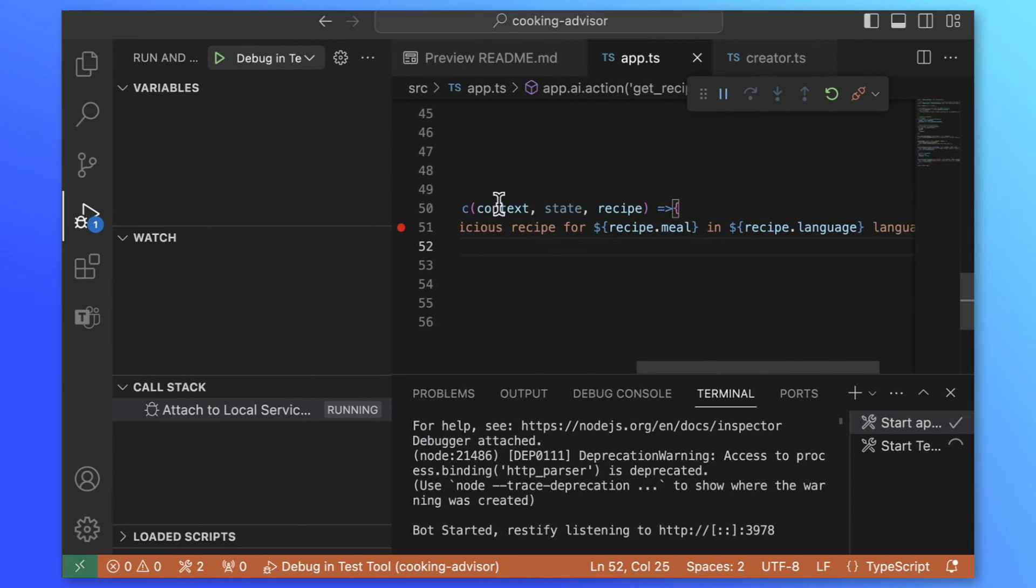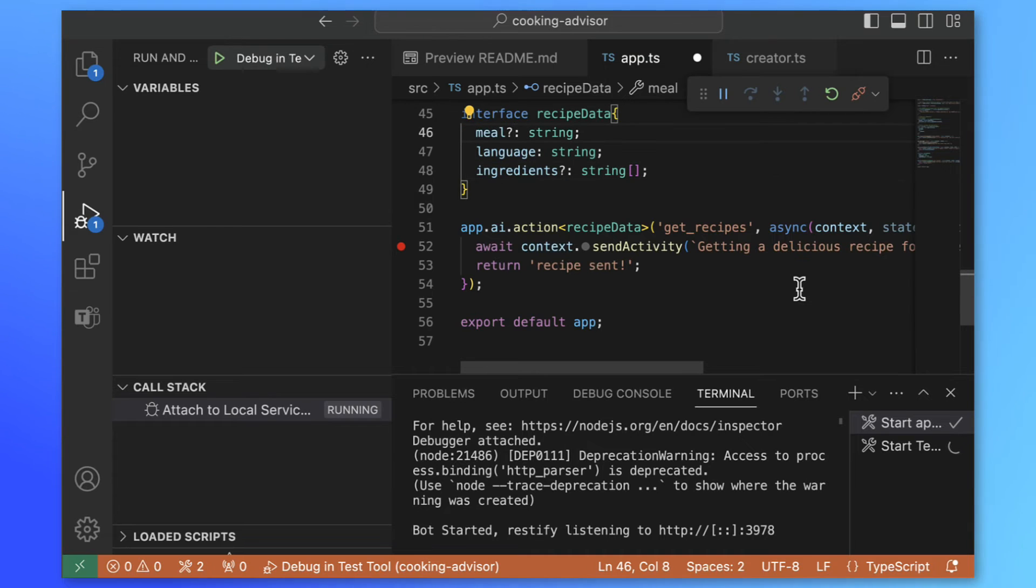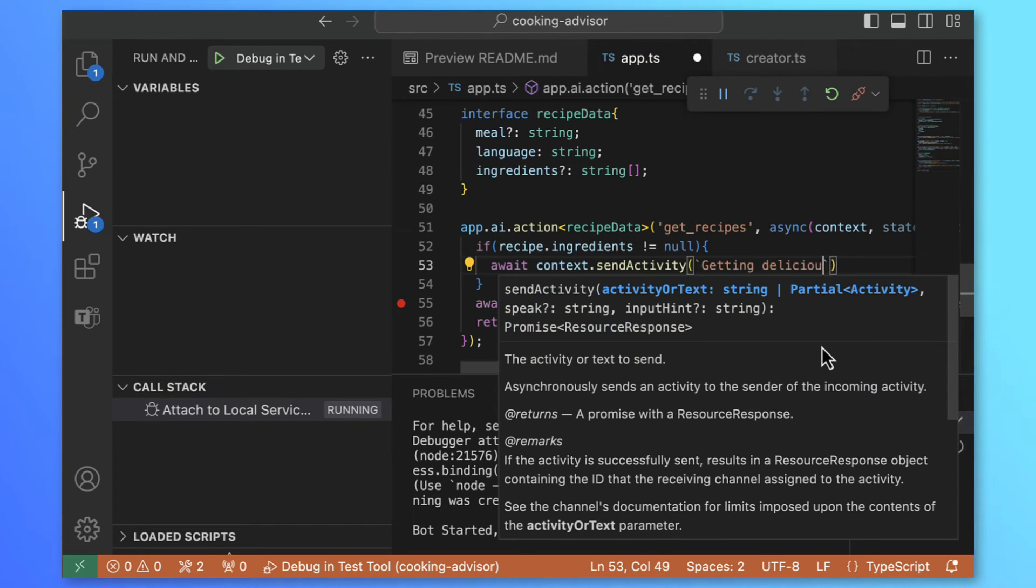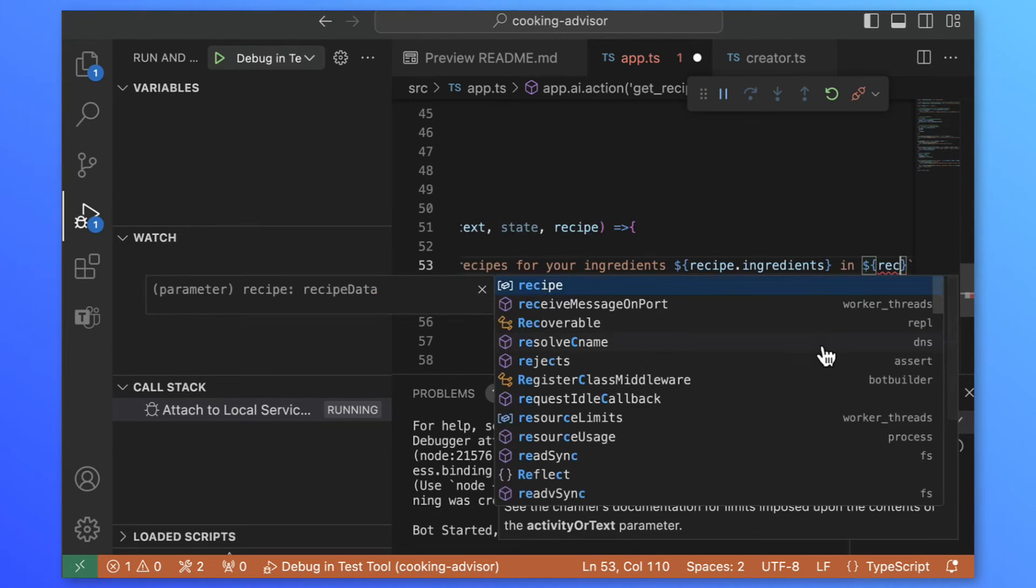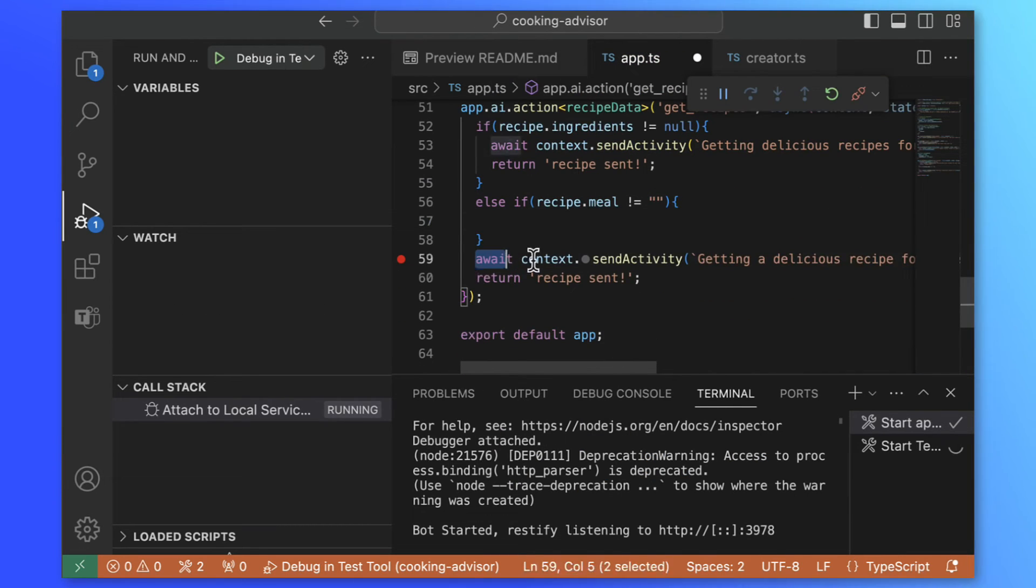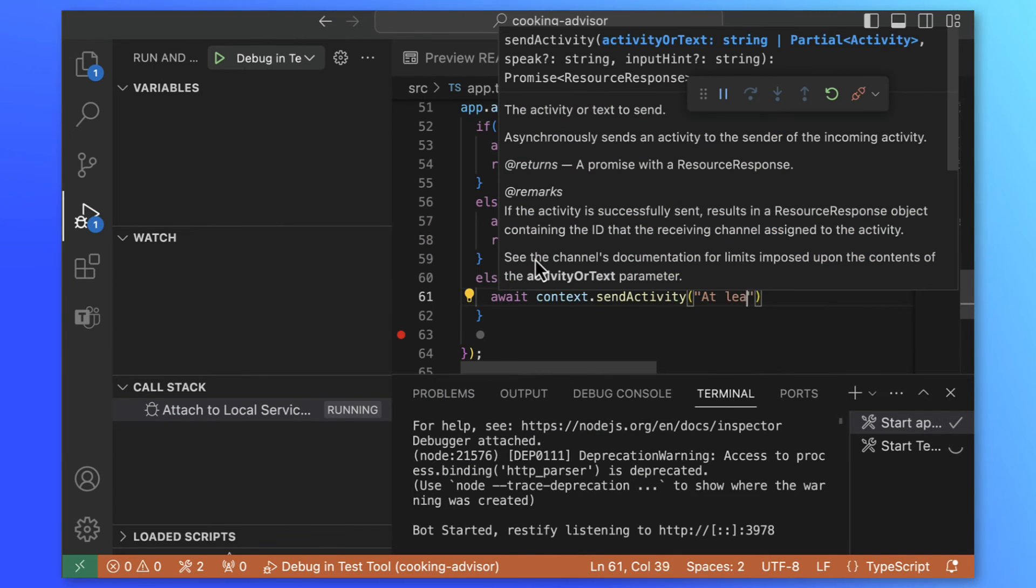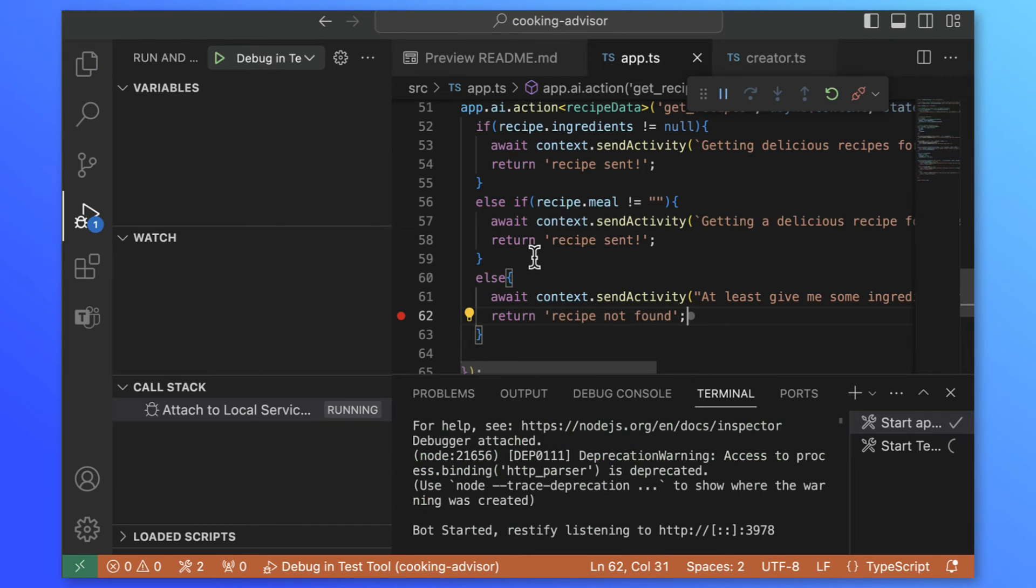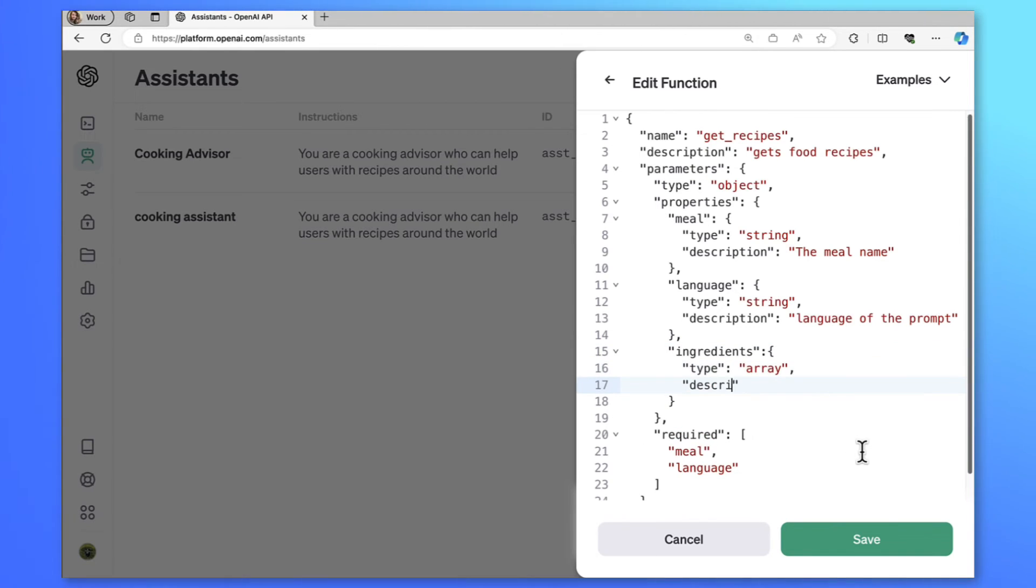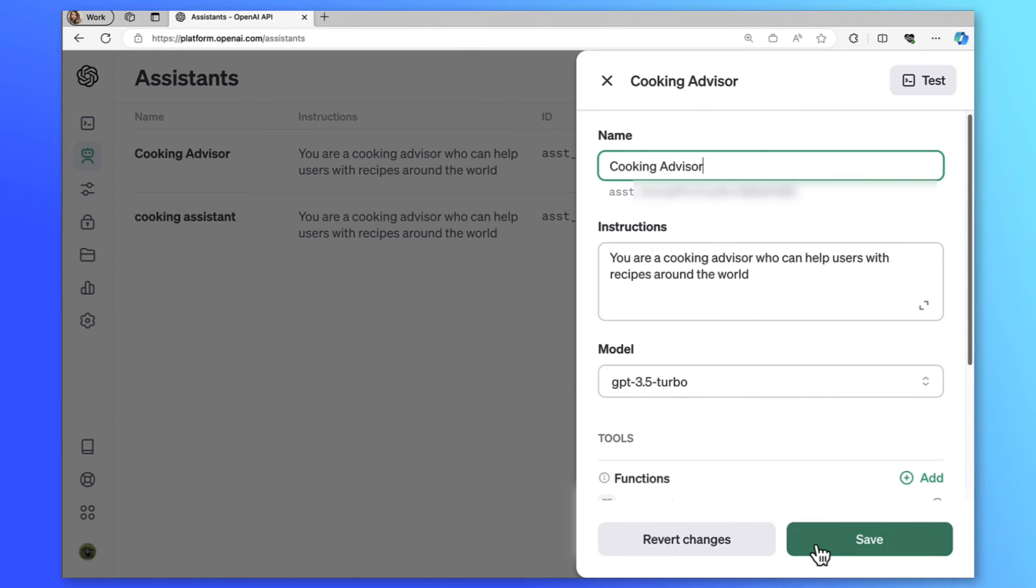Here is another great idea from Tomomi. What if we give the ingredients and advisor tells us what we can cook with them? I'll add Ingredients string array in properties then I will update the code and see if we capture any ingredients. If we capture Ingredients will respond to the user getting delicious recipes for your ingredients recipe.ingredients in recipe.language. Let me add the meal request in else if and copy everything here. And finally else let's tell user at least give me some ingredients to start with. We also need to update the properties in the OpenAI Assistant. Let's go to OpenAI and get recipes add a new property Ingredients type array Ingredients for the recipe.